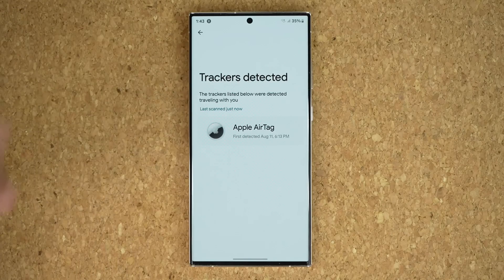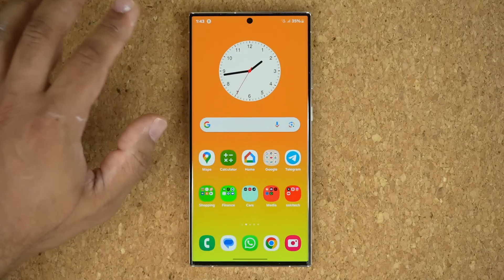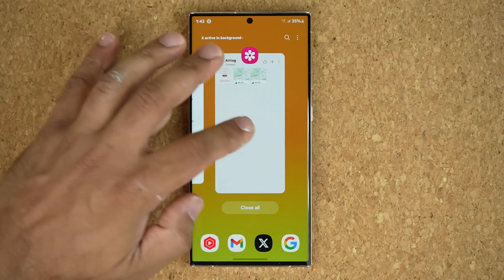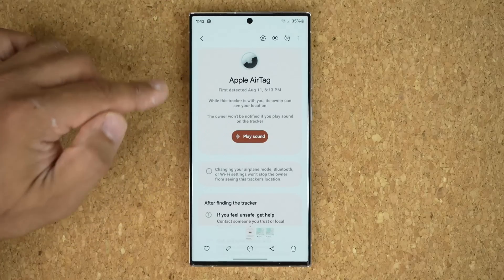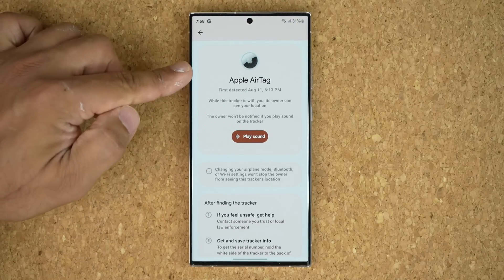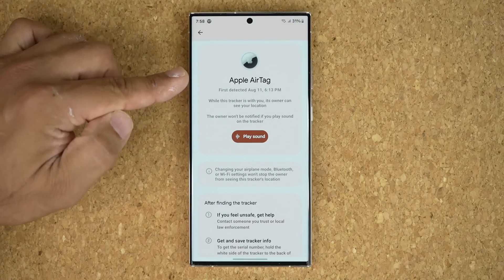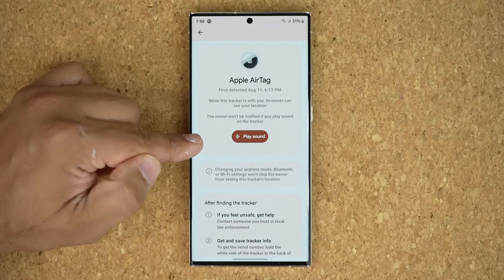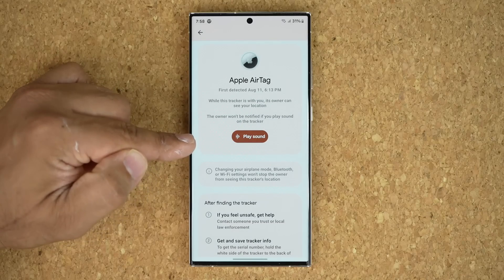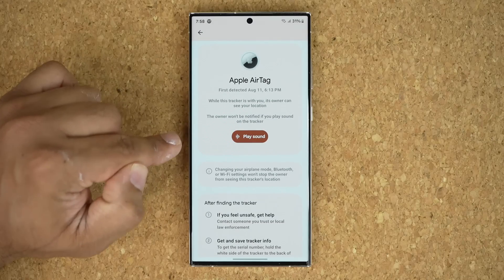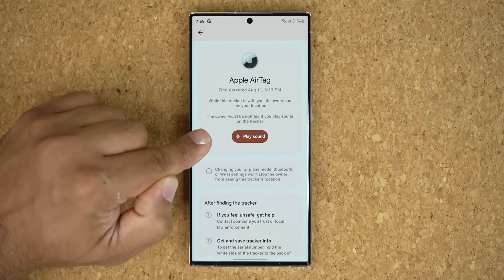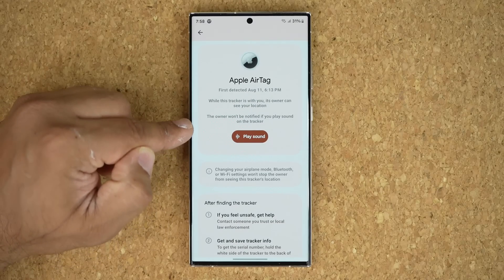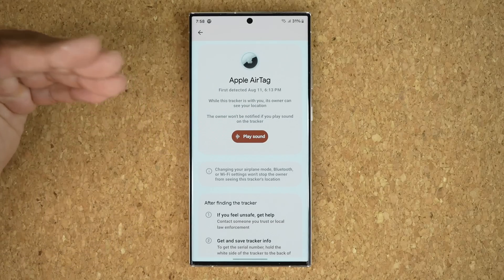It says it was an Apple AirTag, detected on August the 11th at 6:13 PM. I actually got a notification while this was happening and saved it. When I tapped on the notification, the first thing I saw was: Apple AirTag, first detected at 6:13 PM. I'm able to play a sound so I can hear and find exactly where that tracker actually is. This is a fantastic feature in terms of privacy.